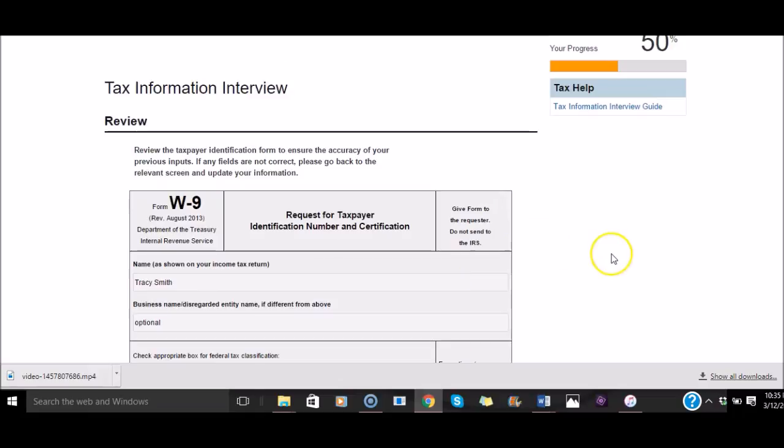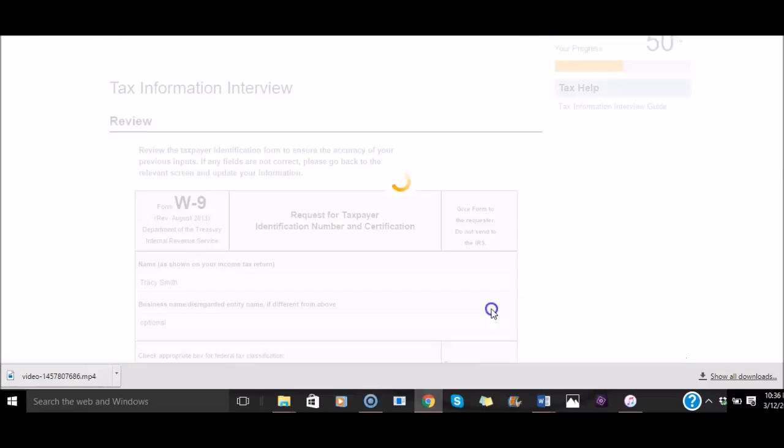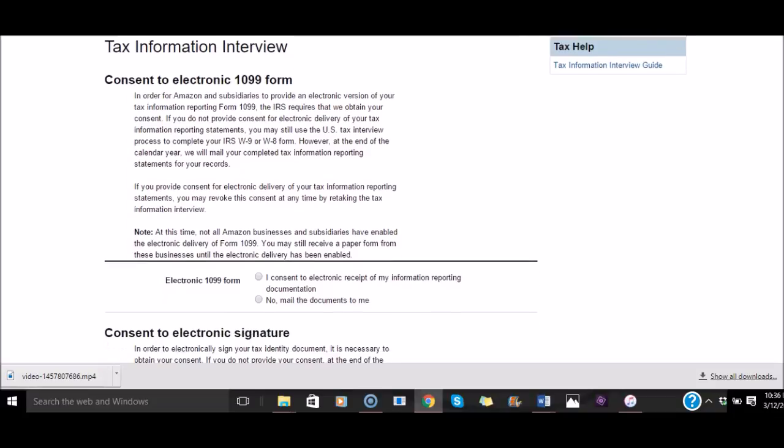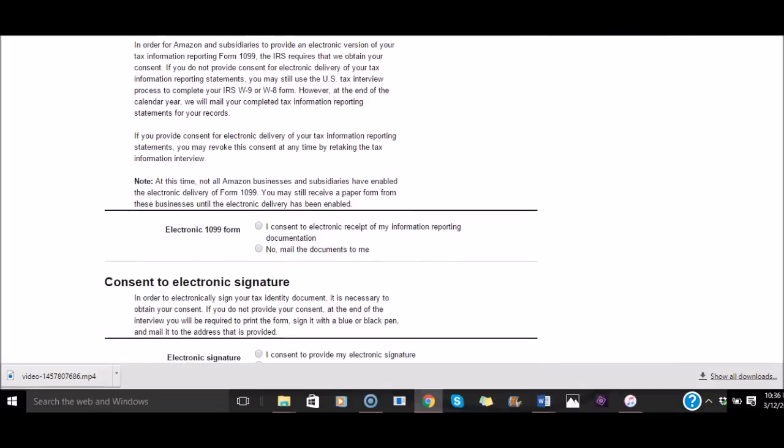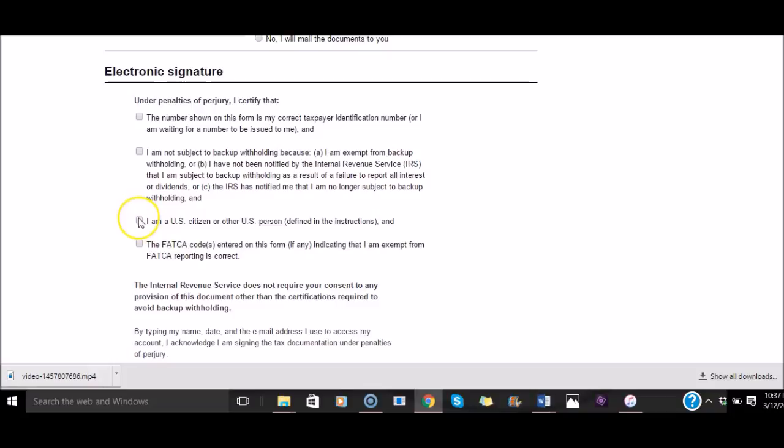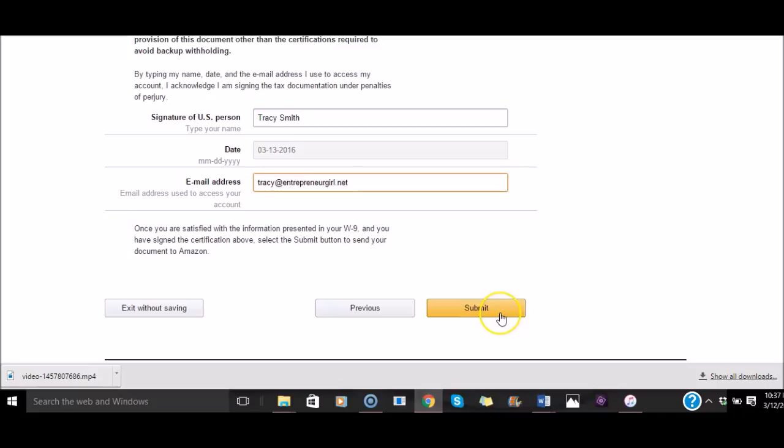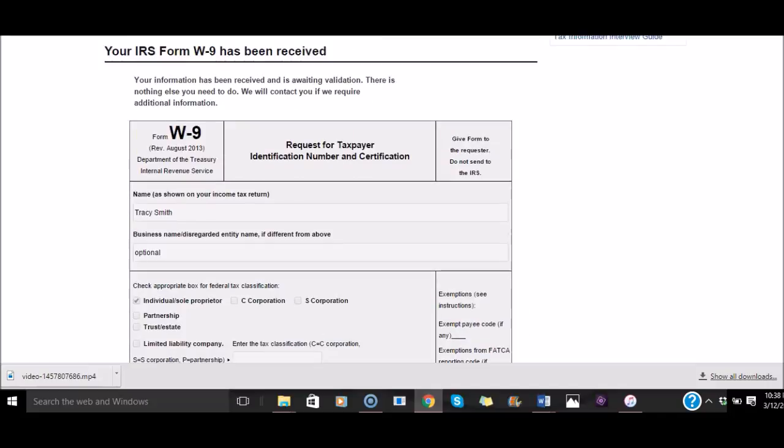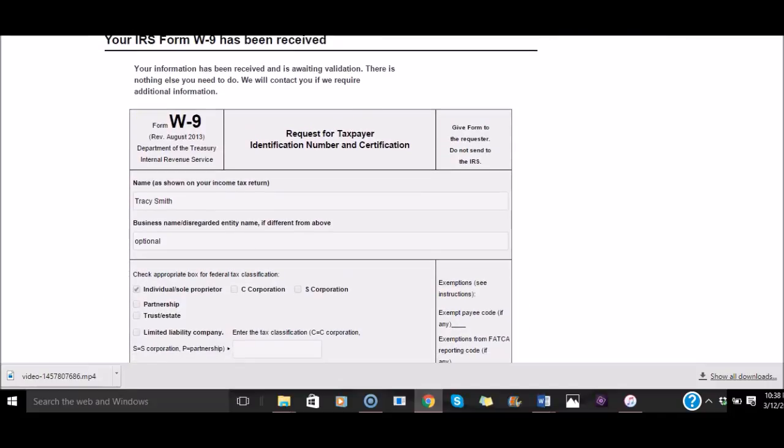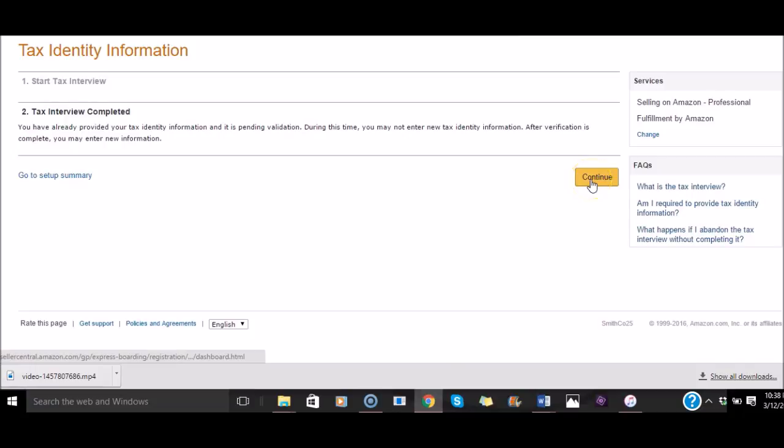And here we have a W-9 form. Once you click to the next page, then you consent to an electronic receipt of the information, or you want it mailed to you. I normally do electronic. I consent to provide my electronic signature. Check all that applies: I'm a U.S. citizen, I'm not subject to backup withholding, the number shown on this form is correct. You're going to just type in your signature. Type in your email address and you click Submit. We'll validate it and contact you. You click Exit Interview. Okay, Tax Identification. Continue.